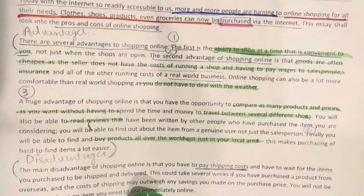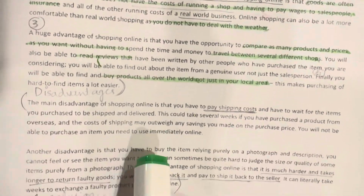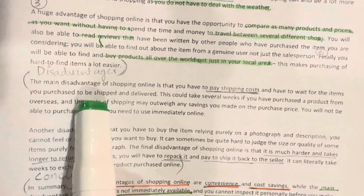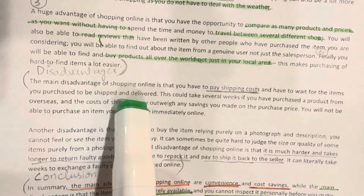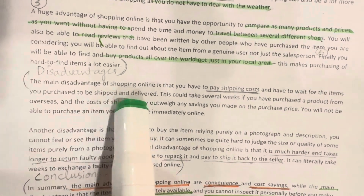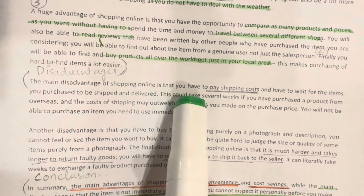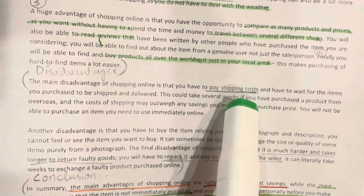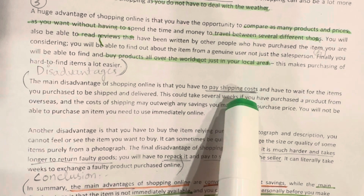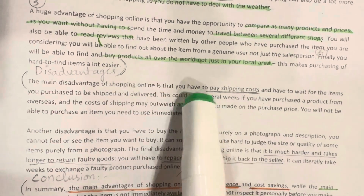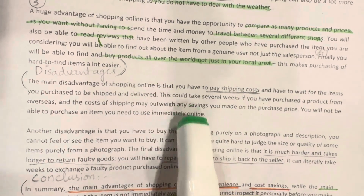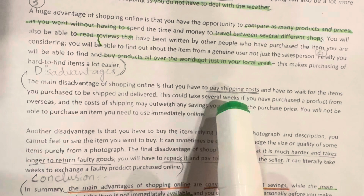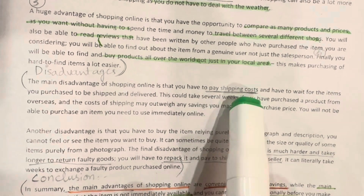Now we will discuss the disadvantages. The main disadvantage of shopping online is that you have to pay shipping costs, which adds to the overall price of the item.